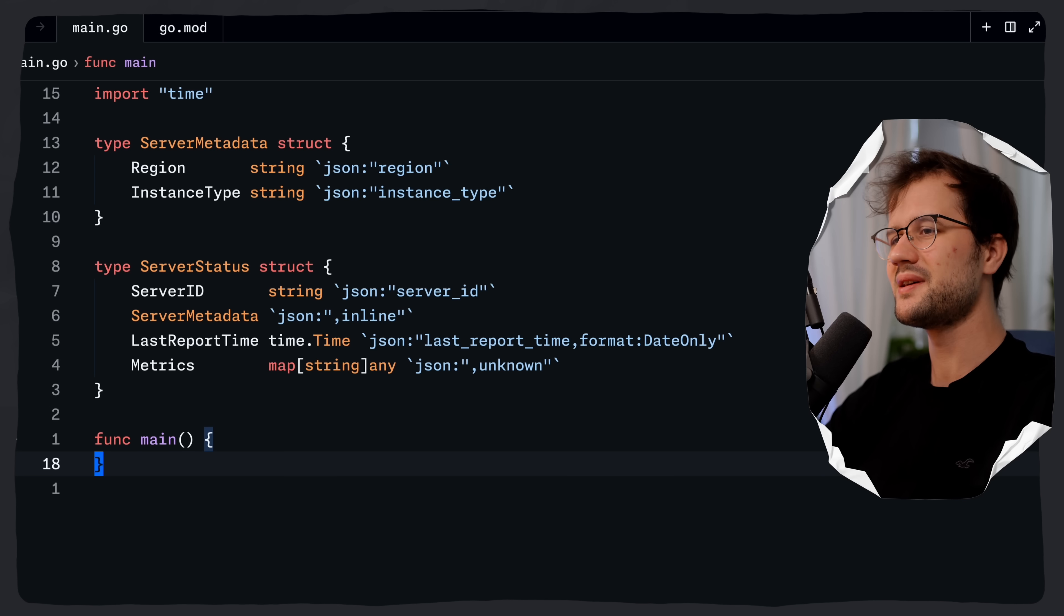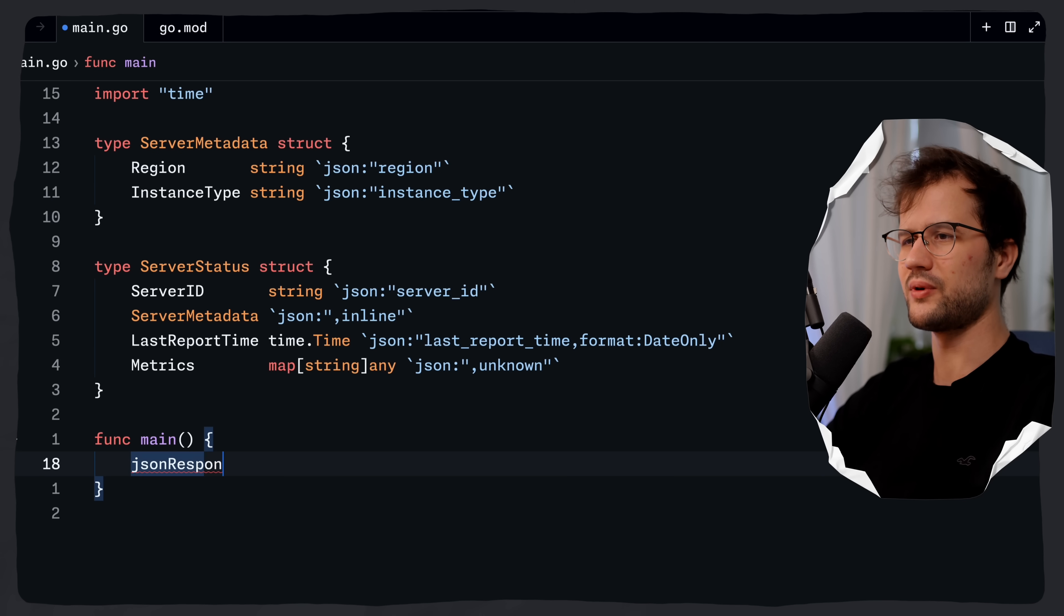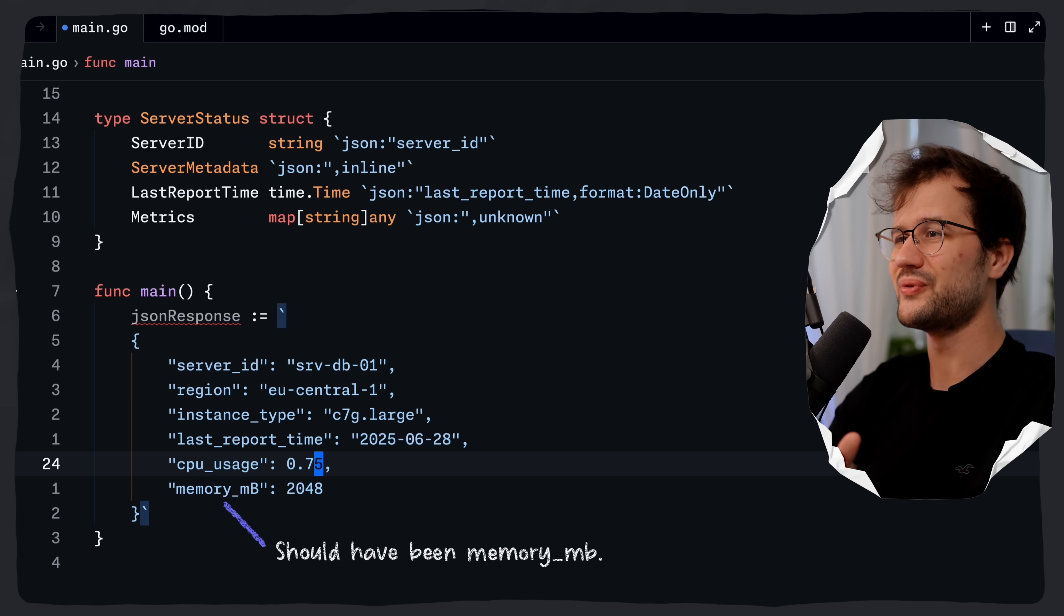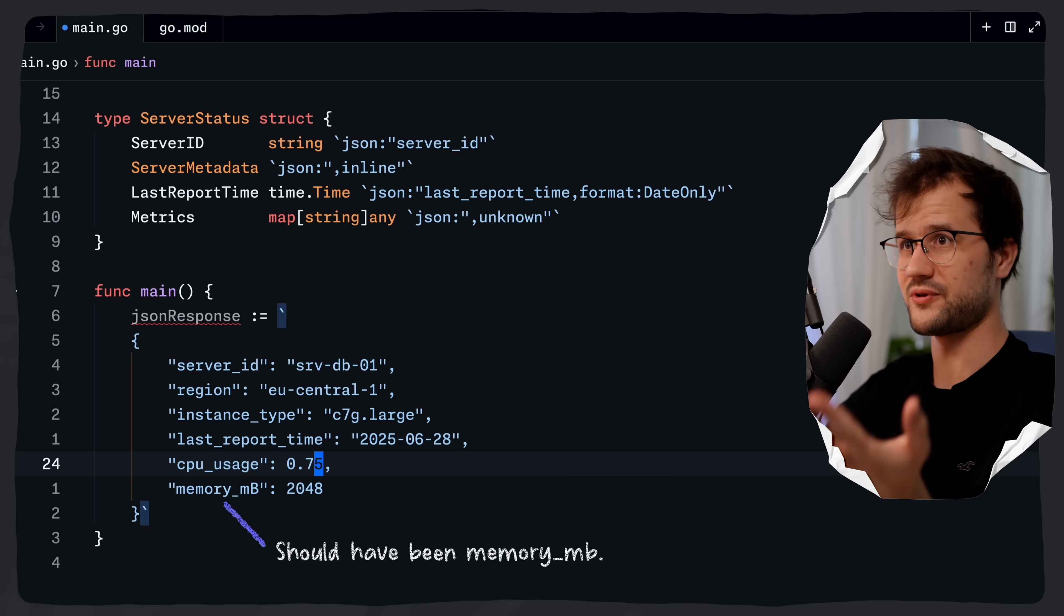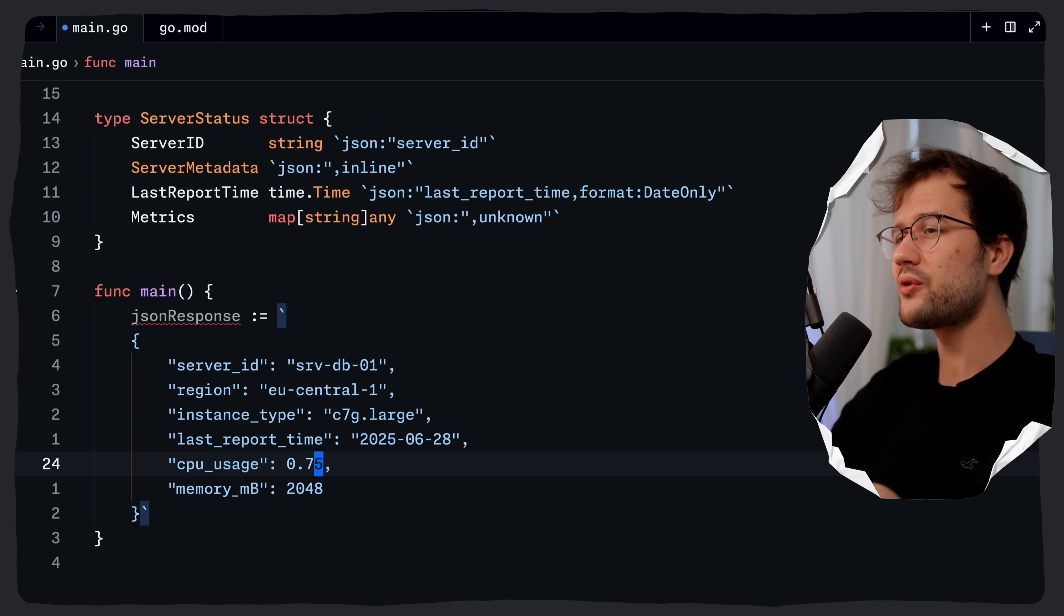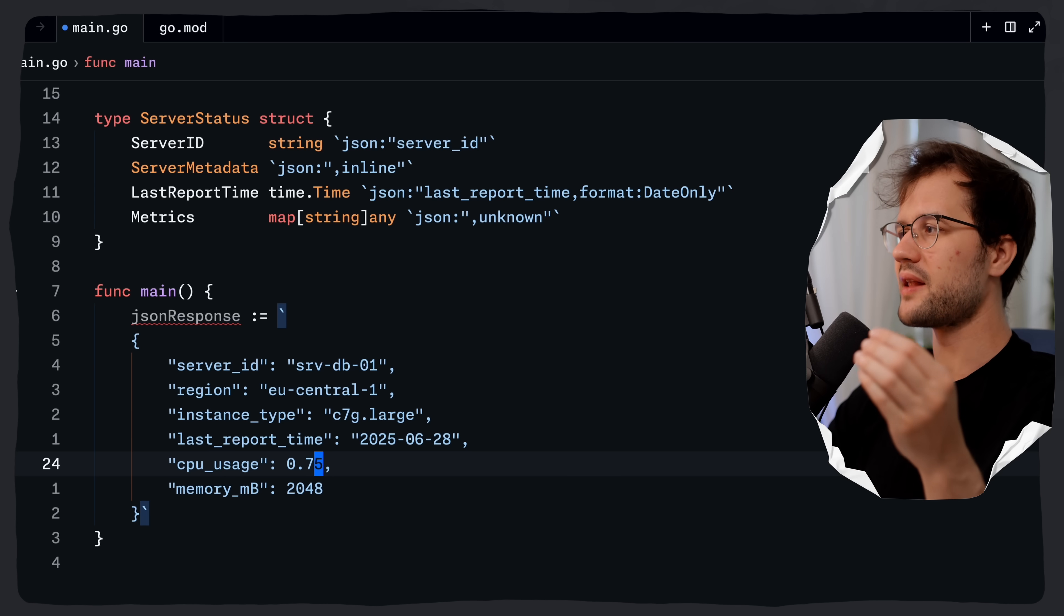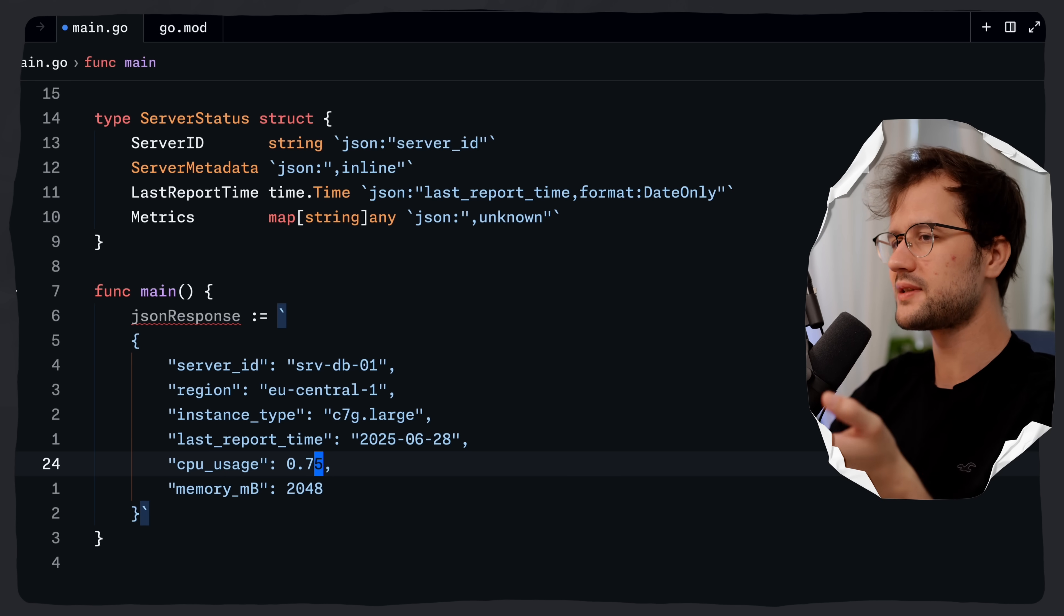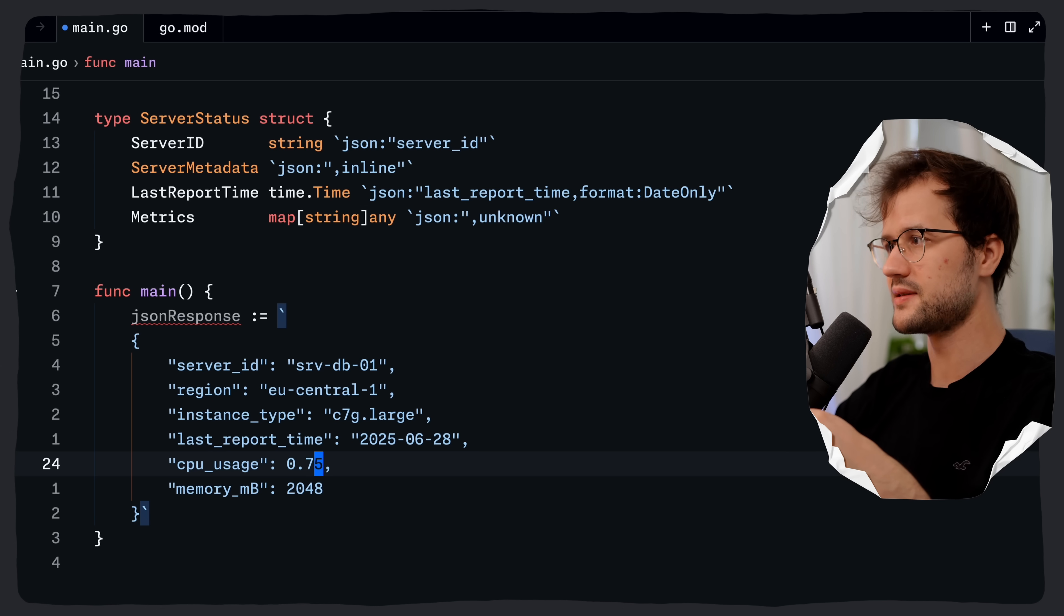Let's just make use of this inside of our main function. What we can say is just define quickly a mock JSON response here. This is just a sample JSON response that comes for instance from our monitoring API. And notice it also includes the CPU usage and the memory MB, which are not explicitly defined in our server status struct.